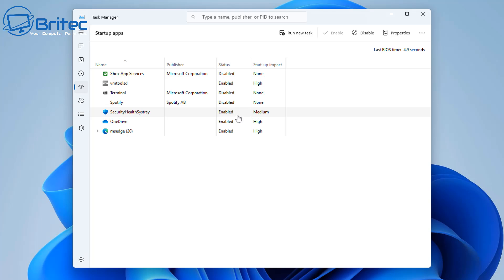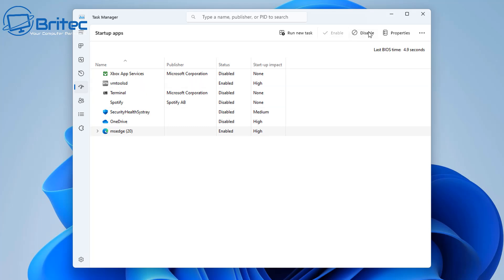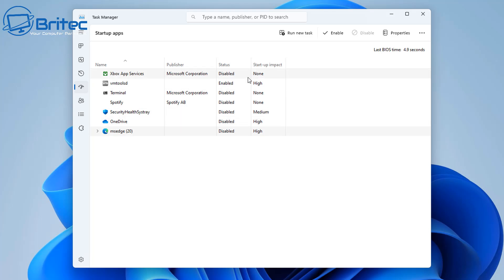So highlight the ones that are enabled and disable them — hit Disable and Disable again until you've disabled all of these. It's important that you disable these because they will be starting up and could be the ones causing the problem. We've already done the services and now we're doing the startup programs.